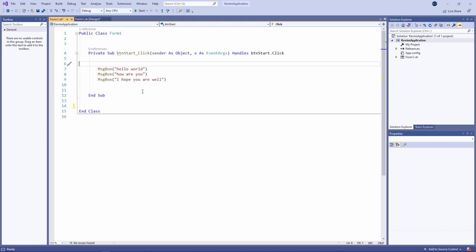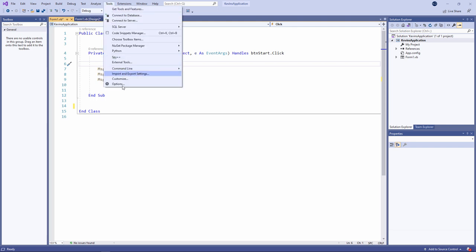Anyway, what I want to talk about now is how we can customize this programming environment. You were given some options when you ran it up for the first time, but you can change those options inside Tools, Options.